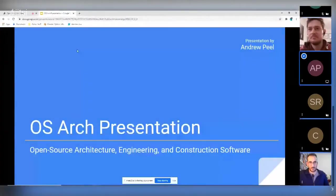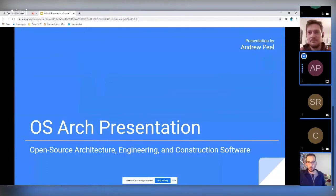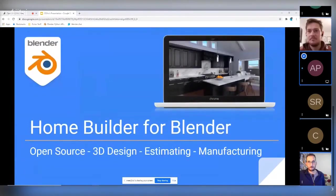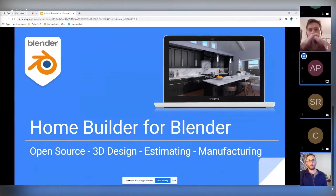We are welcoming Andrew Peel, who is going to present a talk about Home Builder. The presentation is on Home Builder, an open source 3D design, estimating, and manufacturing platform built on Blender. The main focus has been design functionality with a heavy emphasis on ease of use.